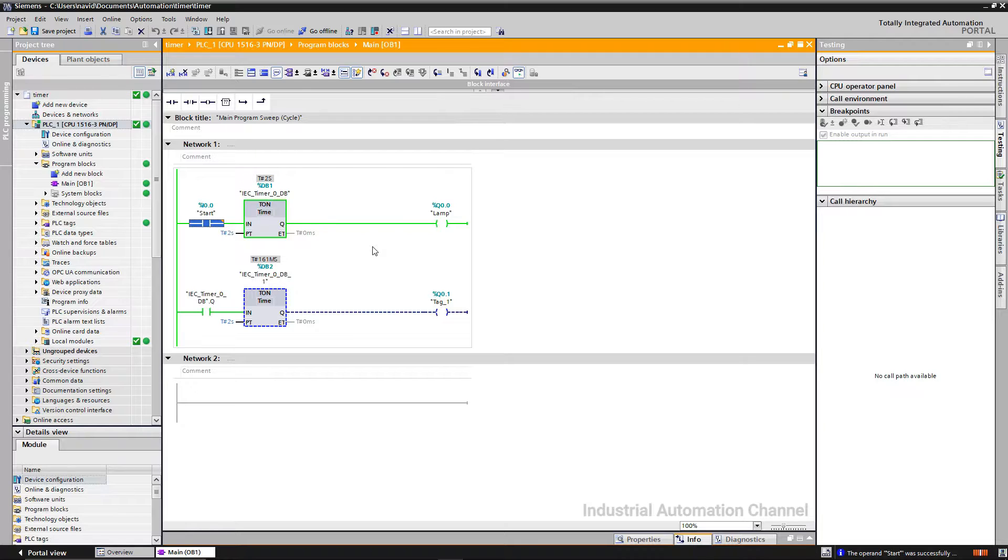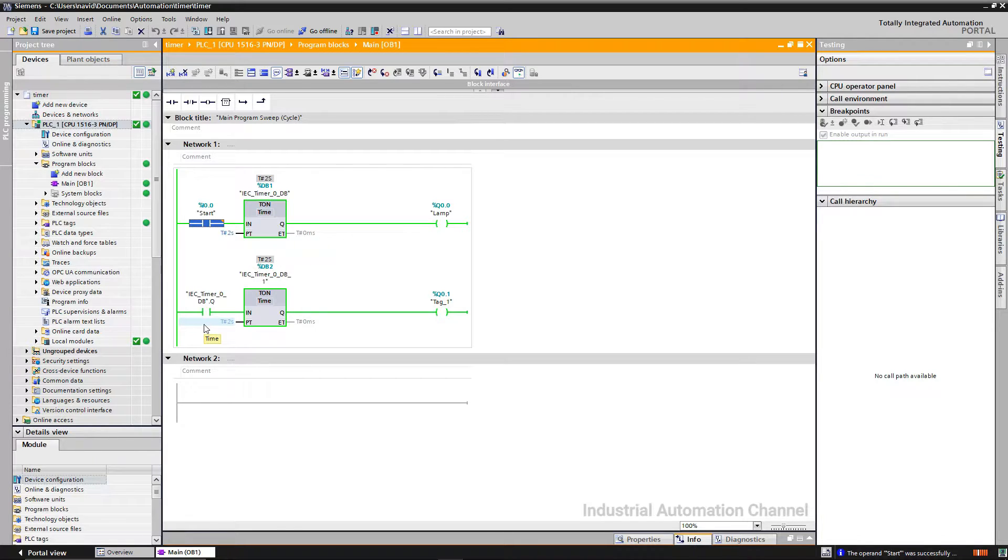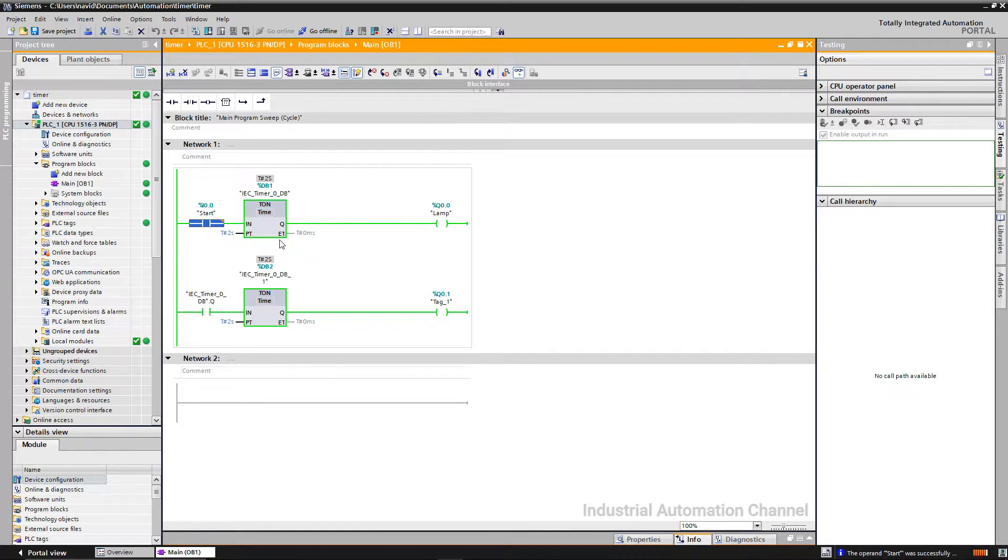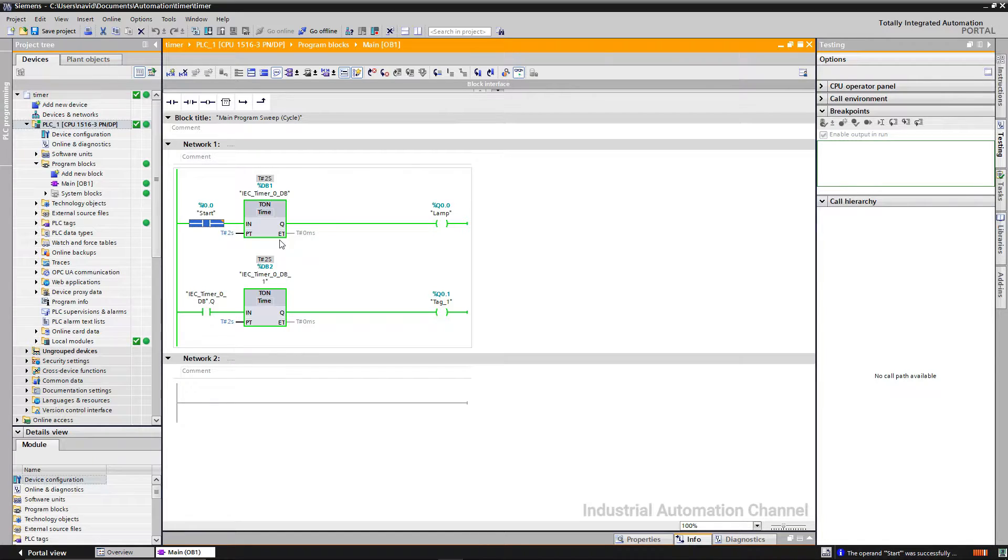You see, after two seconds the output of the first timer is on. Once the first timer is on, the other timer will be powered. As you see, both timers are now on.